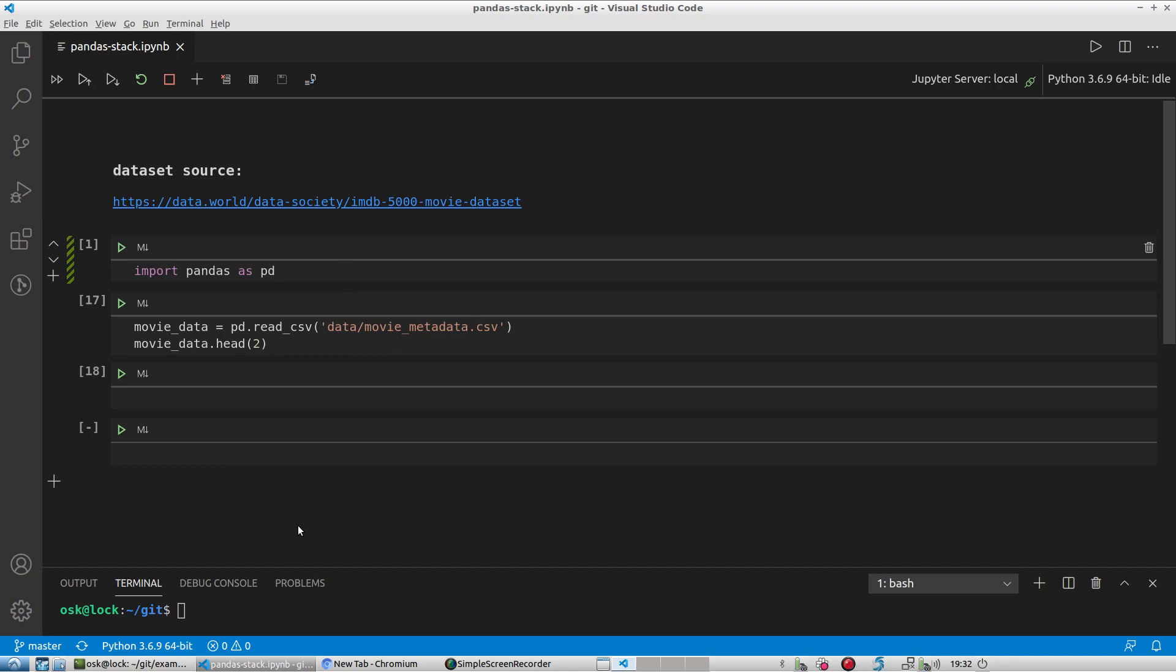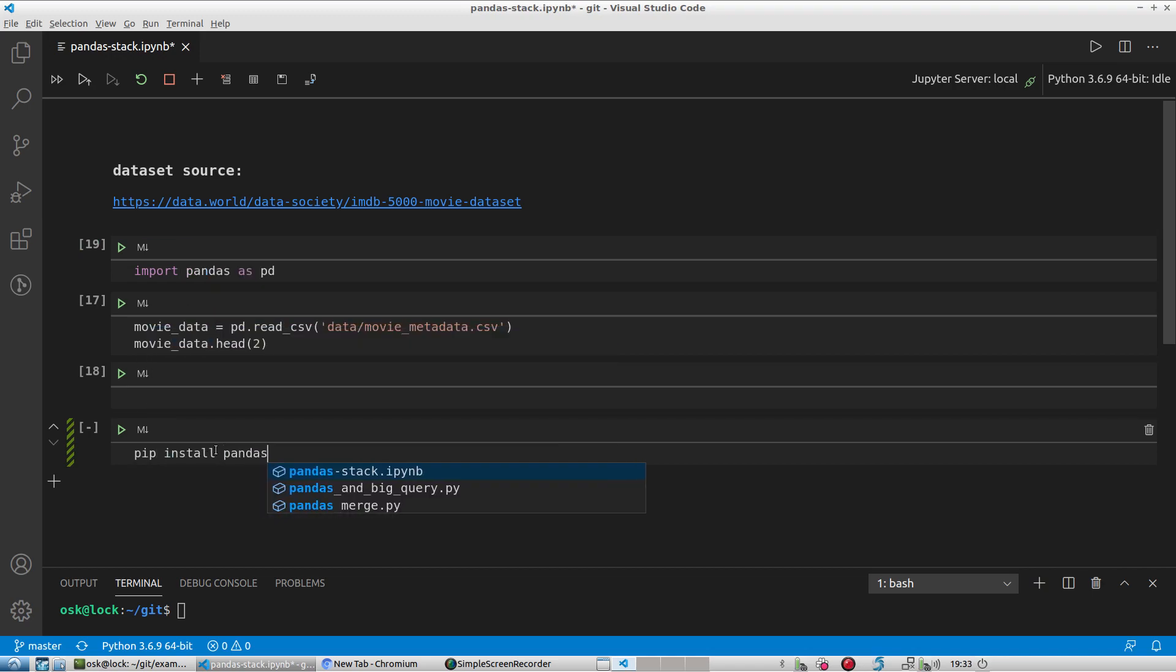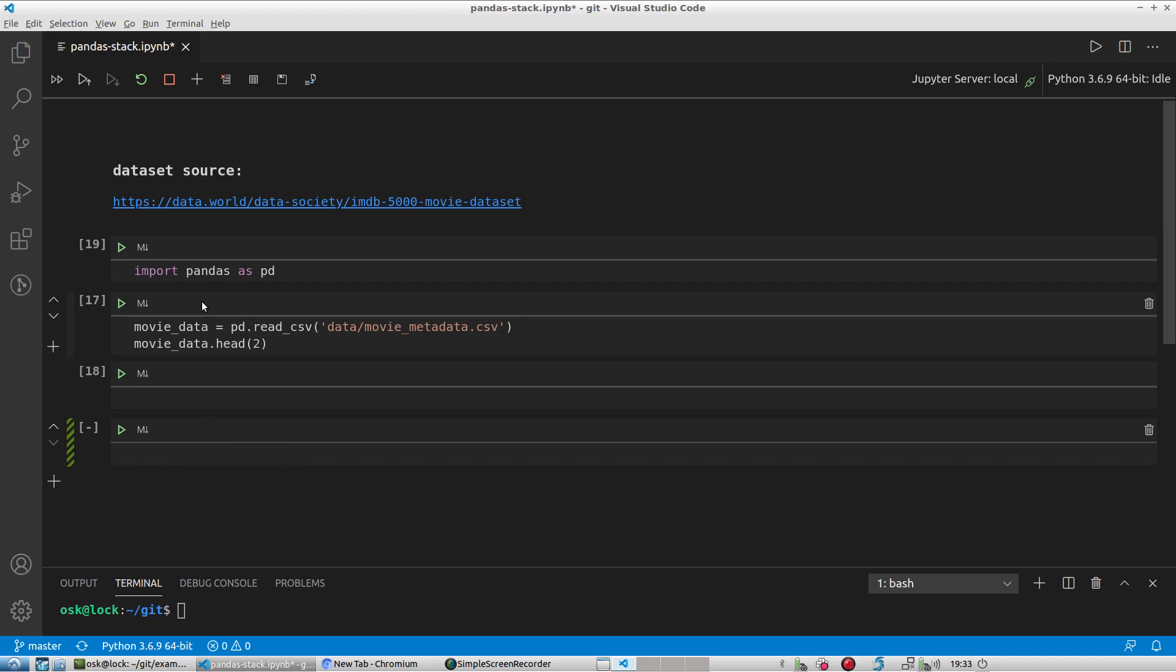And if you don't have pandas installed, you can do it one of two ways. In your terminal, simply type pip install pandas. And if you're doing it through your jupyter notebook, you can simply add an exclamation point to the front and that'll take care of it, and you can run that.